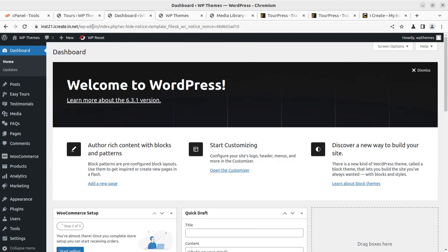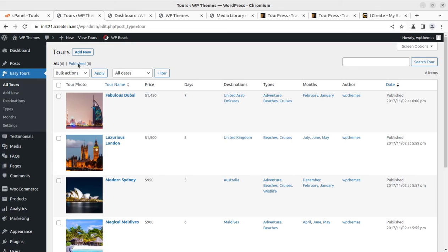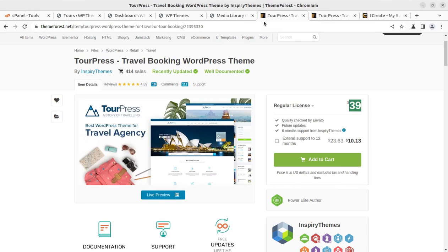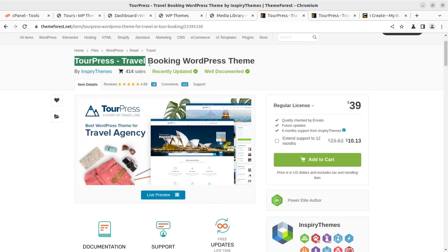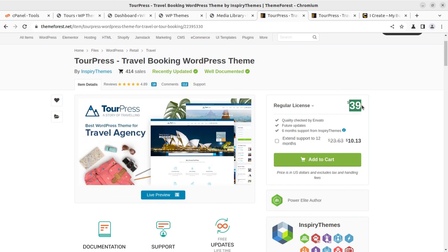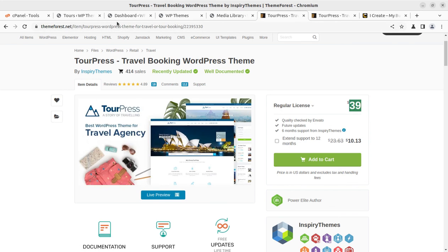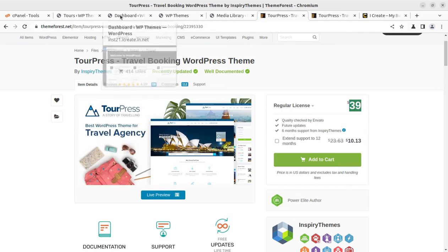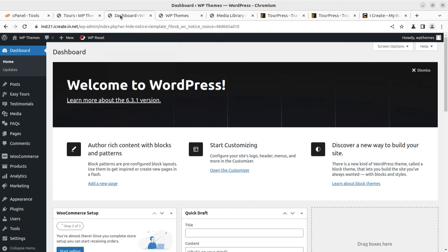I believe this video remained very helpful in understanding the features available with the theme called TourPress. It is a dedicated theme for travel booking, tour and travel booking, and it is available just for $39. This is the beauty.